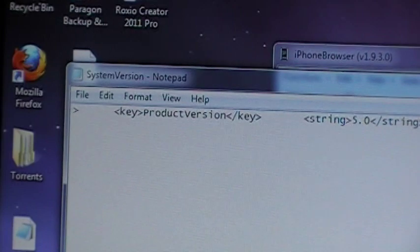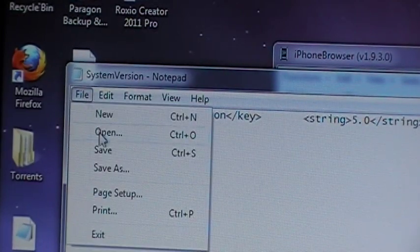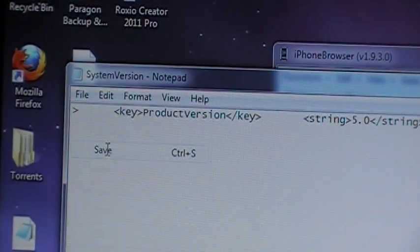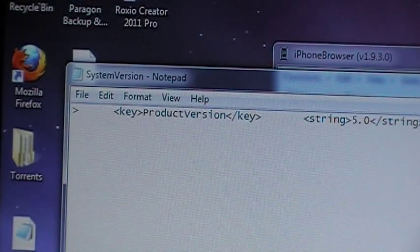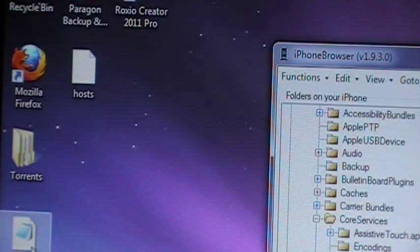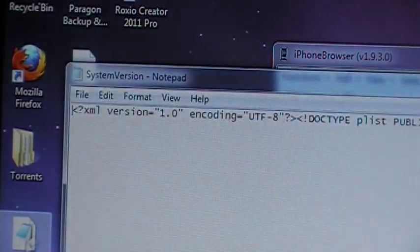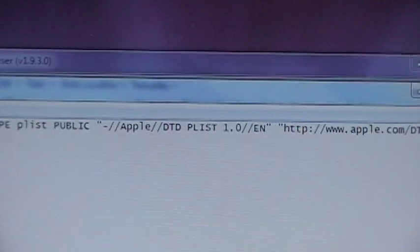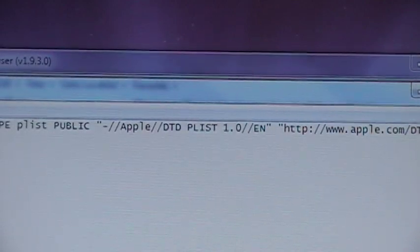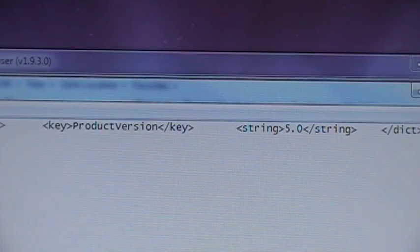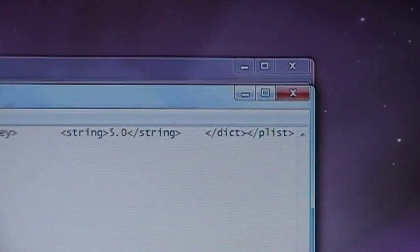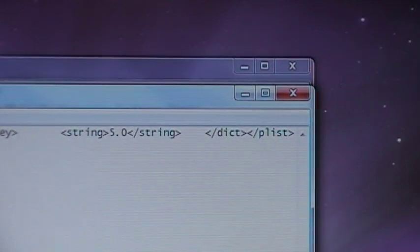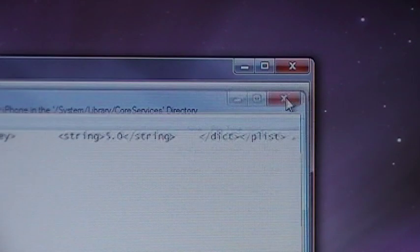And then you want to save the file. Go over here, click file, save. Now you can close that out. If you were wondering if it's saved you could reopen it and scroll all the way to that far right hand side. And now you're going to see just string and then DICT plist. So close that.